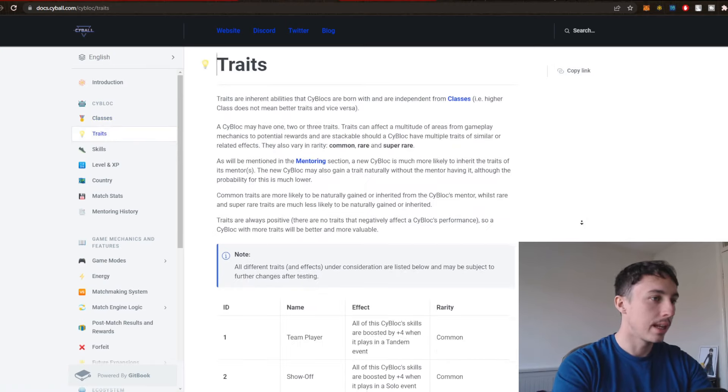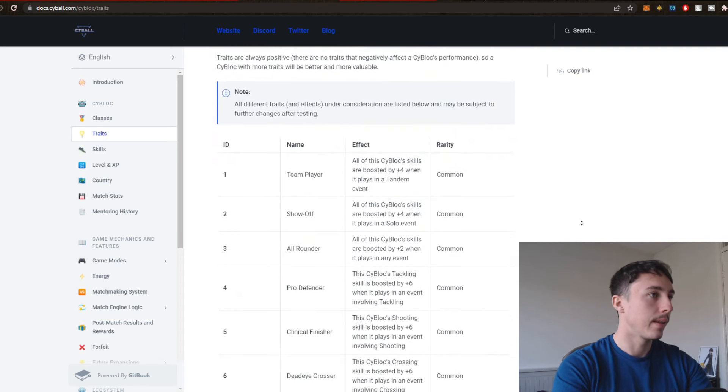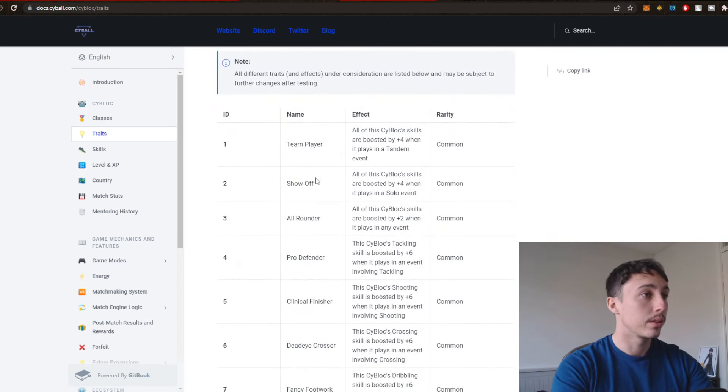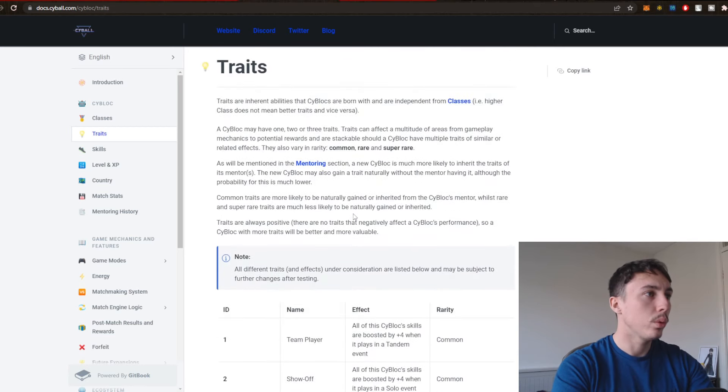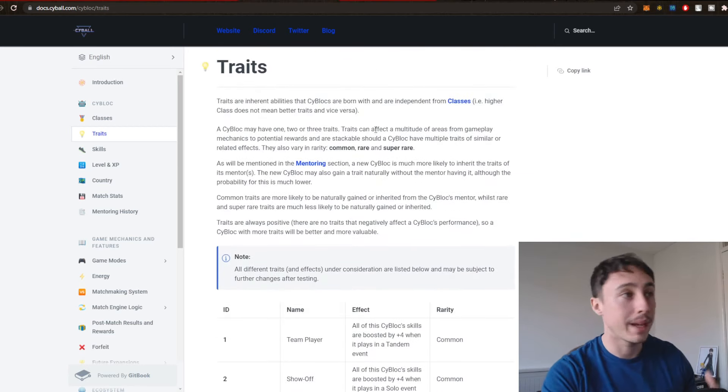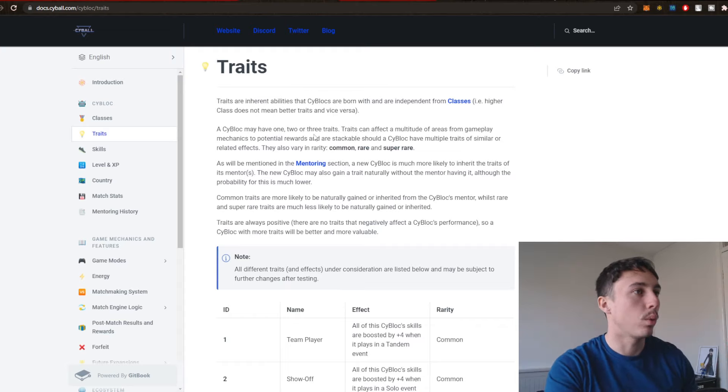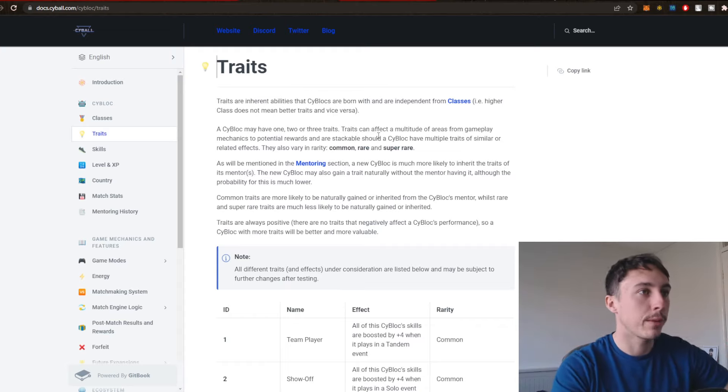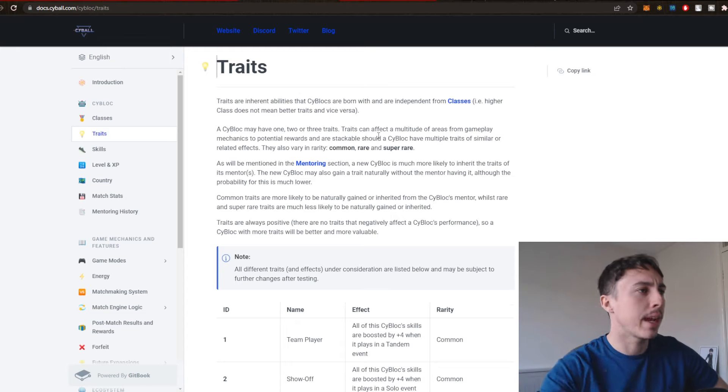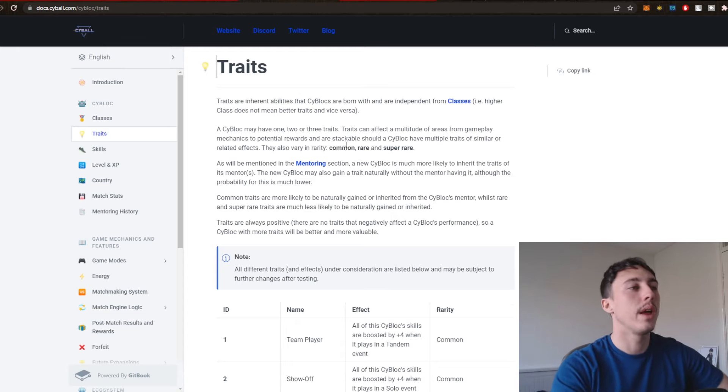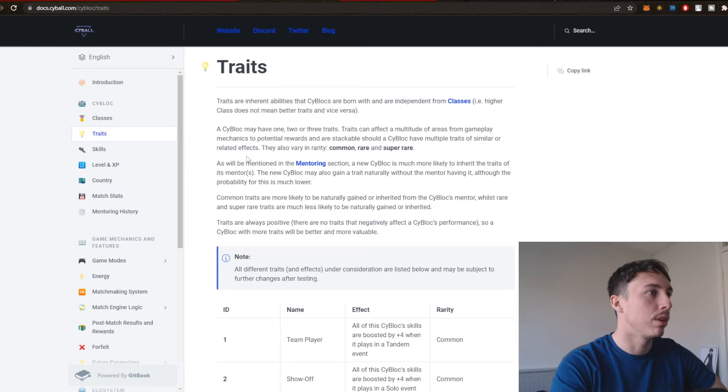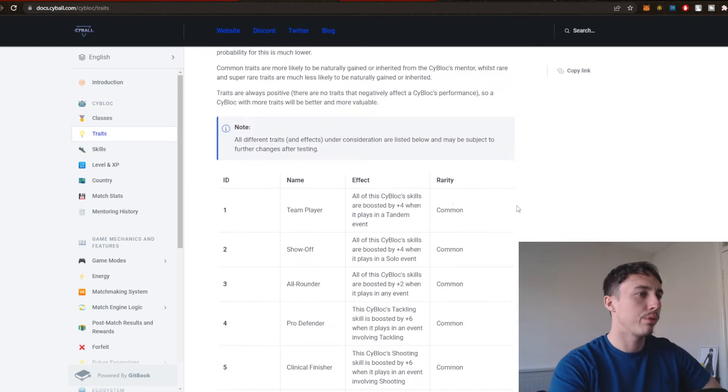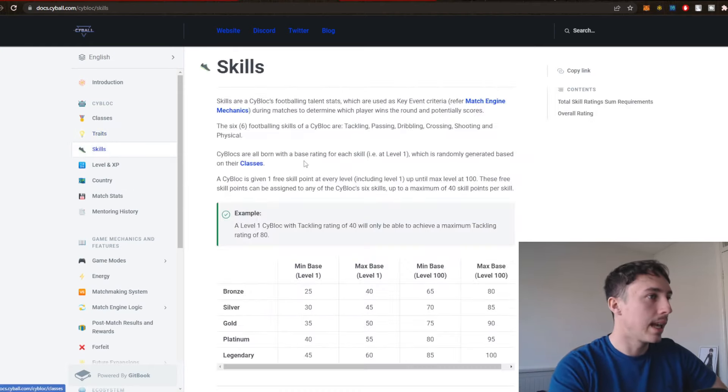Here are the different traits. So right here, Team Player, Show Off, Rounder, Pro Defender. These are all of the different traits. So one Cy Block may have two or three or even only one trait. Traits can affect a multitude of areas of gameplay mechanics to potential rewards and are also stackable should a Cy Block have multiple traits for similar related effects. Pretty cool to see that. They're the actual traits.